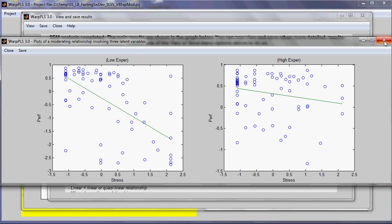So this is how one conducts a moderating effects analysis using the software WarpPLS. This concludes this demo. See you next time. Thank you.